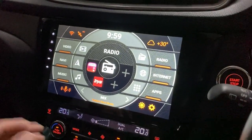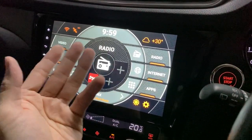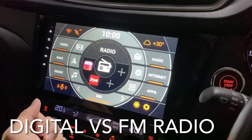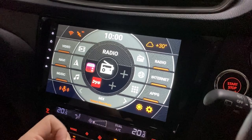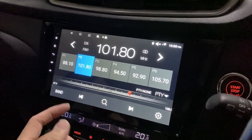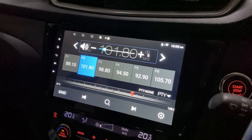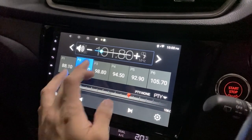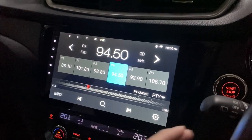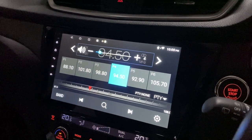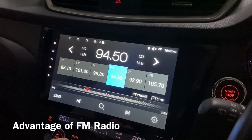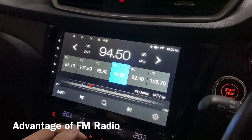Hi there, today I will be talking about analog FM radio versus digital radio. Let me just turn on the sound — there you go, that's my trusty analog radio. Let me turn off the sound. So what are the advantages of having this FM radio?